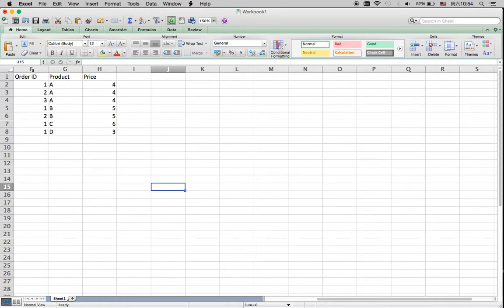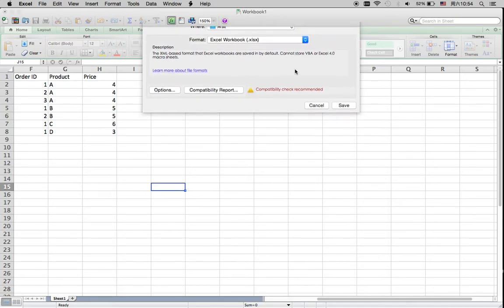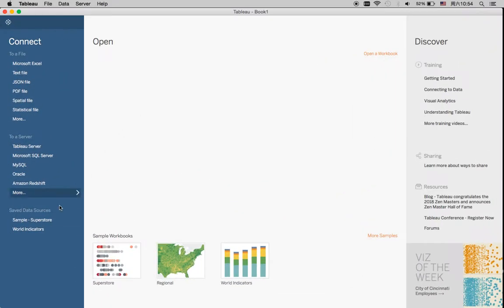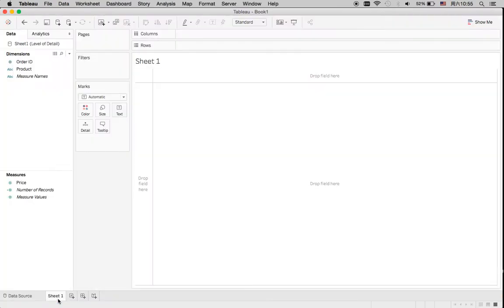So now we have this dataset with three unique Order IDs, four unique products, and their corresponding prices. I'll save this file — I'll call it 'level of detail' — and then show it in Tableau. Let me connect to the dataset first.